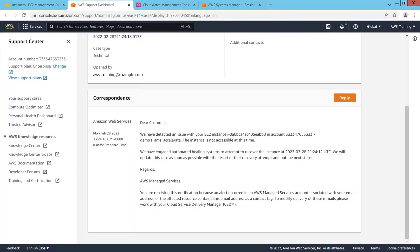We can see details on the case's creation and status, as well as correspondence from the AWS Managed Services Team assigned to resolve the issue. For this case, an automated healing system will attempt to recover the instance. If the automated healing system fails to resolve the issue, an AWS Operational Engineer will review the issue and take the necessary actions.